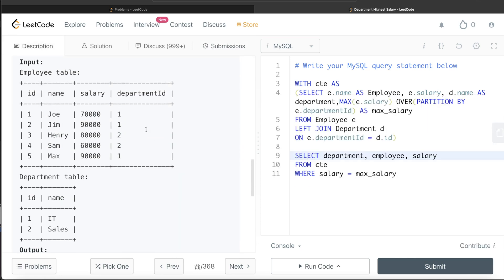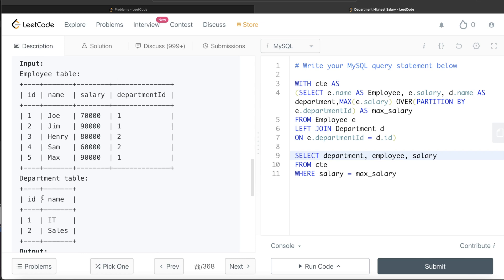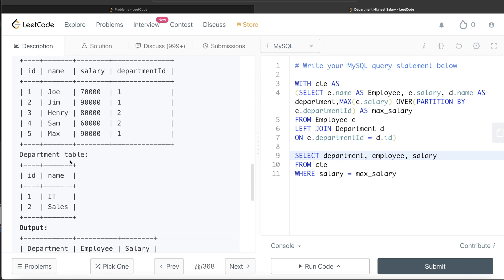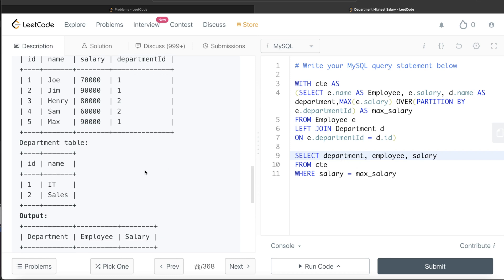Again, a straightforward question. First, join the Employee and Department tables to get the department name in the output. Then use a window function partitioned by department id to find the maximum salary for each department. Store the result in a Common Table Expression, then filter to only keep rows where salary equals max salary. Finally, return the three required columns in the expected order. Let me know if there's a better or more efficient approach in the comments below, and I'll see you guys in the next video.